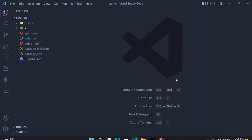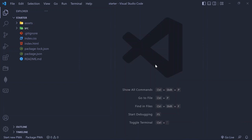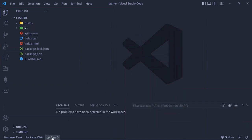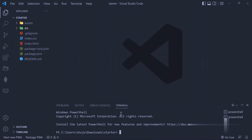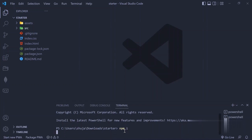After purchasing the starter template you can go ahead and open it up in a text editor. Then open up the terminal and install some dependencies by typing npm install. You also need to have Node.js installed on your system for this to work.